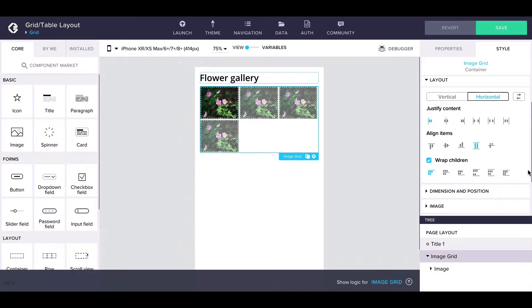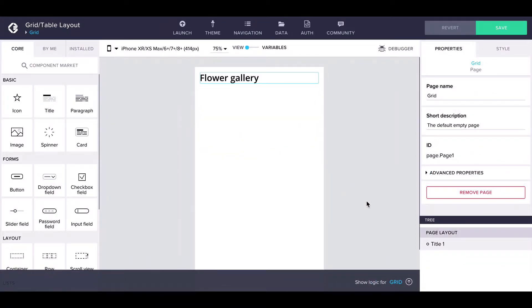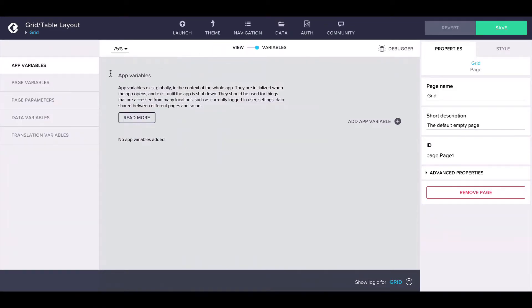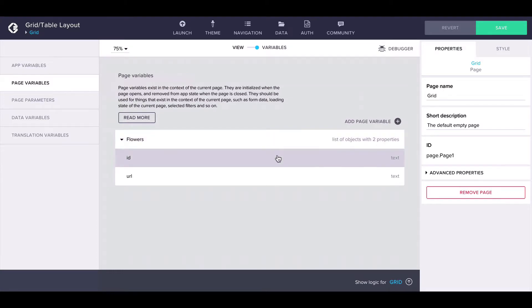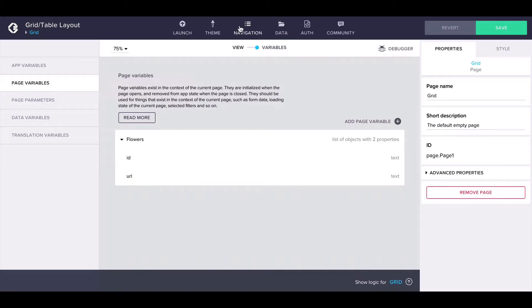Now let's do this from scratch. Let's start with an empty page where we will want to display our grid of images. I have my images already defined in the page variables as a list of objects called flowers. The schema for each object consists of an ID and a URL to the image.